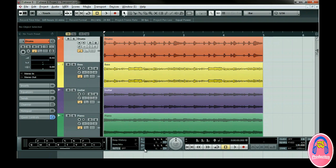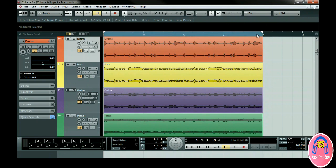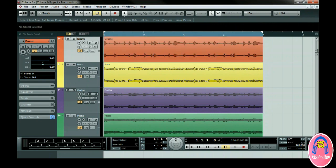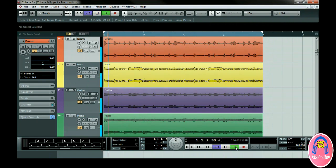Locators are great for editing and looping. You can move your mouse to the upper area of the ruler and it turns into a pencil so that you can adjust your left and right locator. Another fast way to set locators around any given part is to simply click on the desired part and press P on the keyboard. You can see the locators visually and numerically. If you set the cycle button to on and press play, you can use the locators to loop a section over and over.